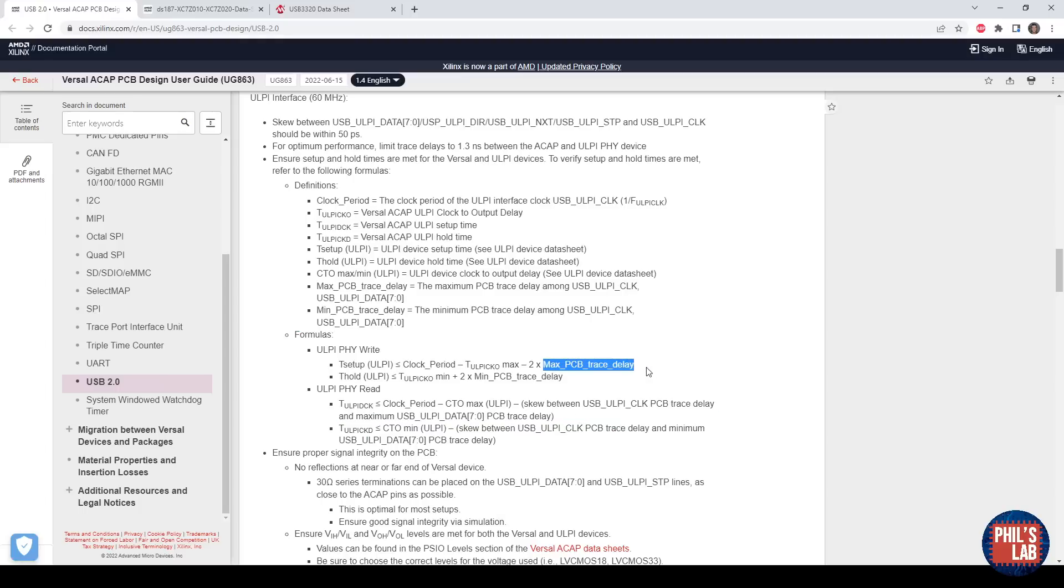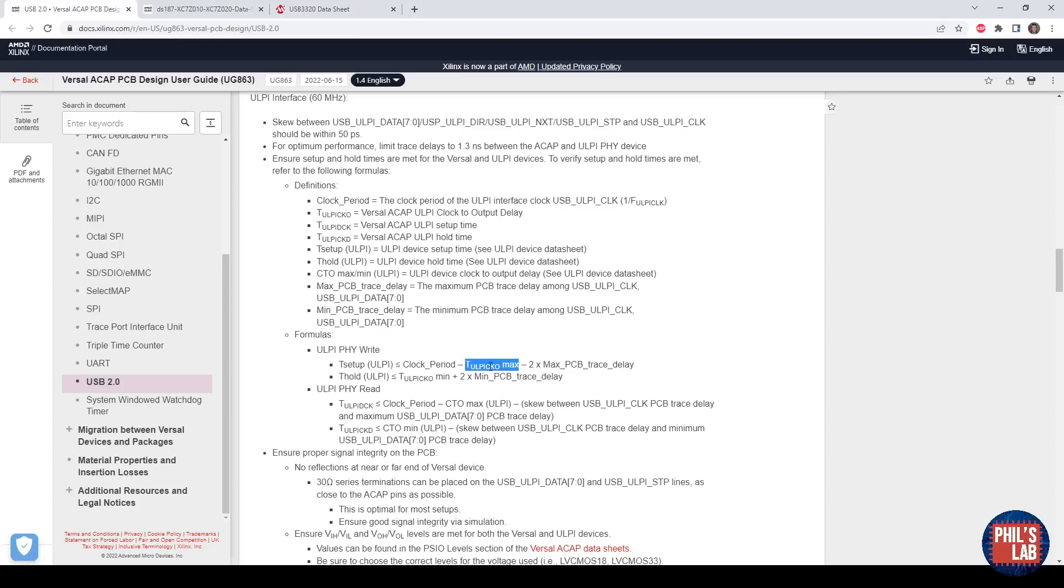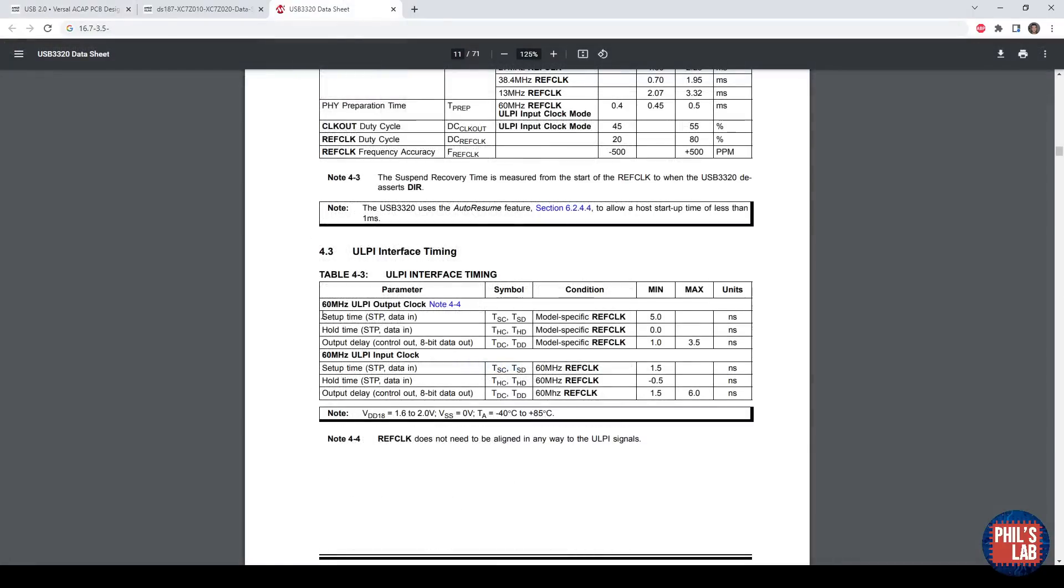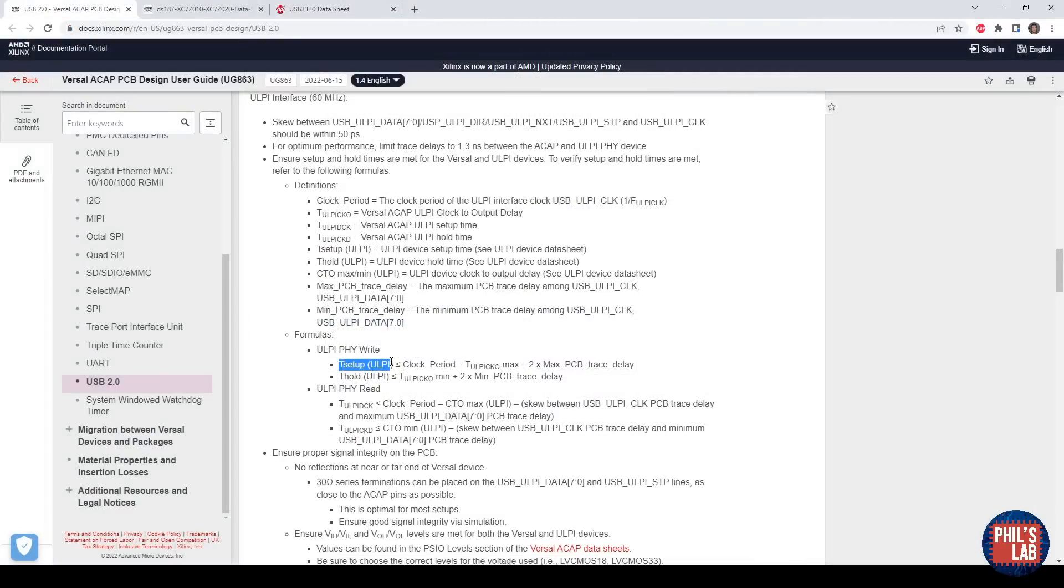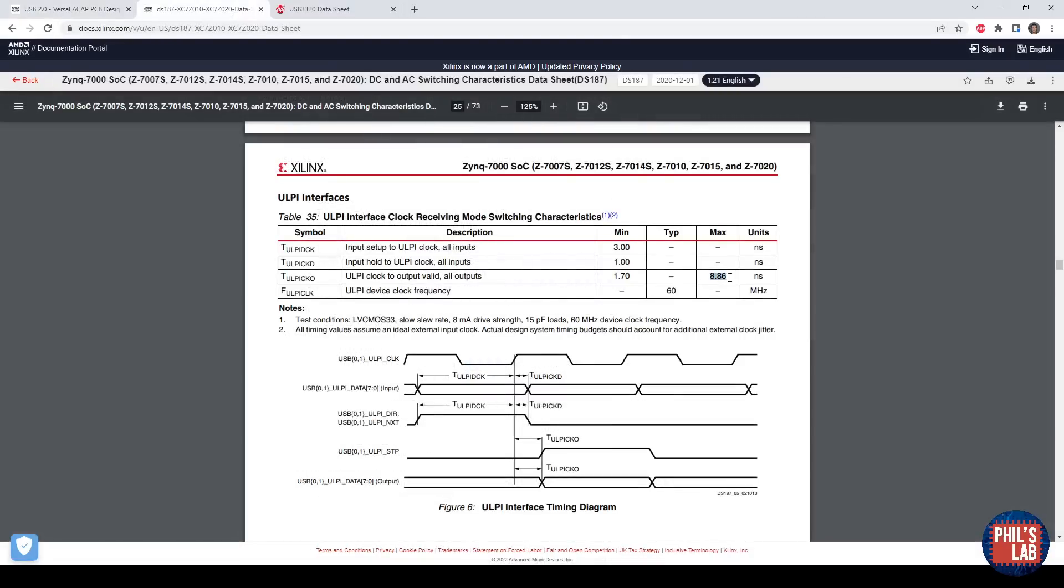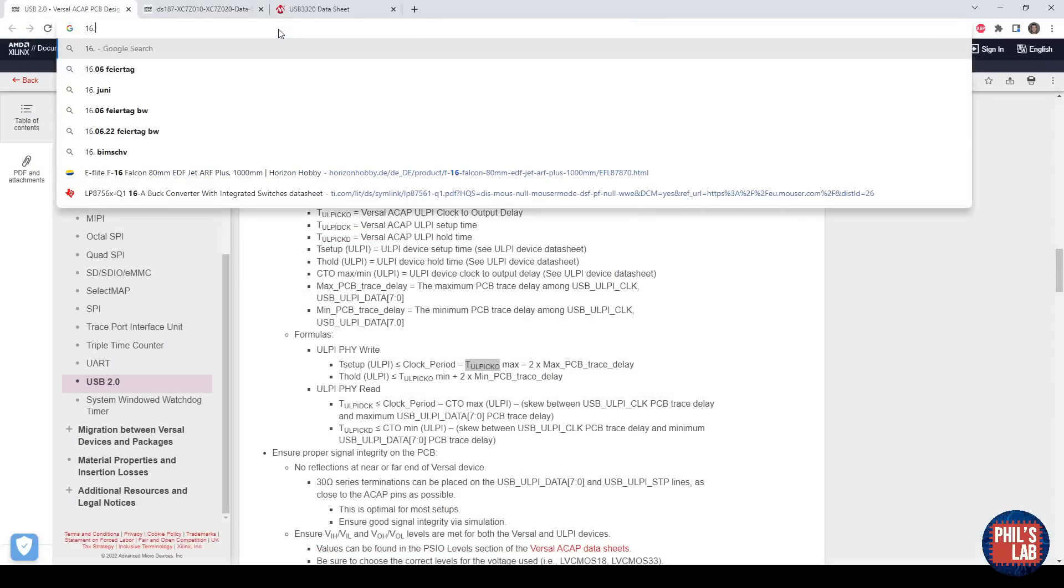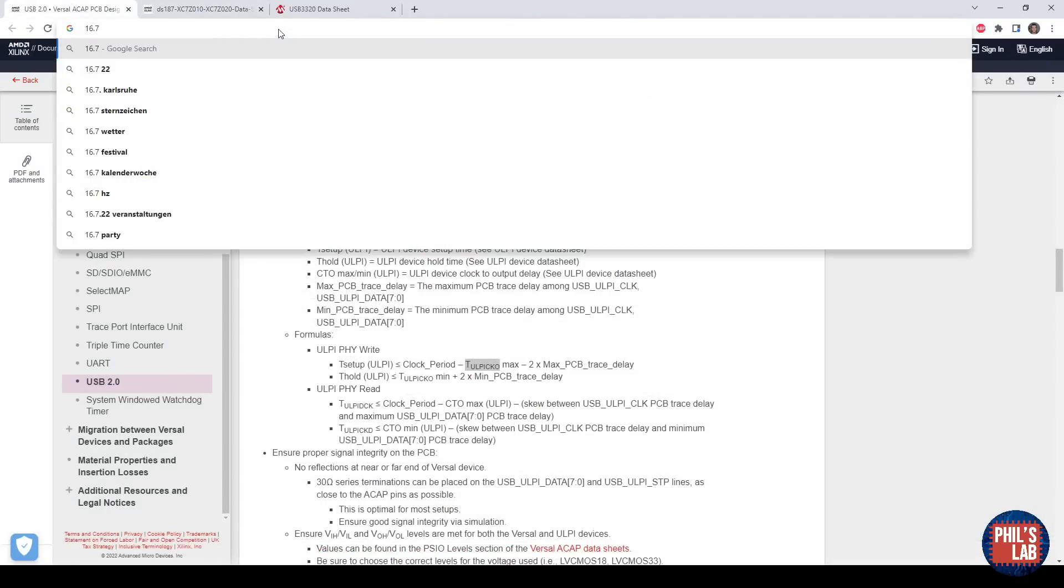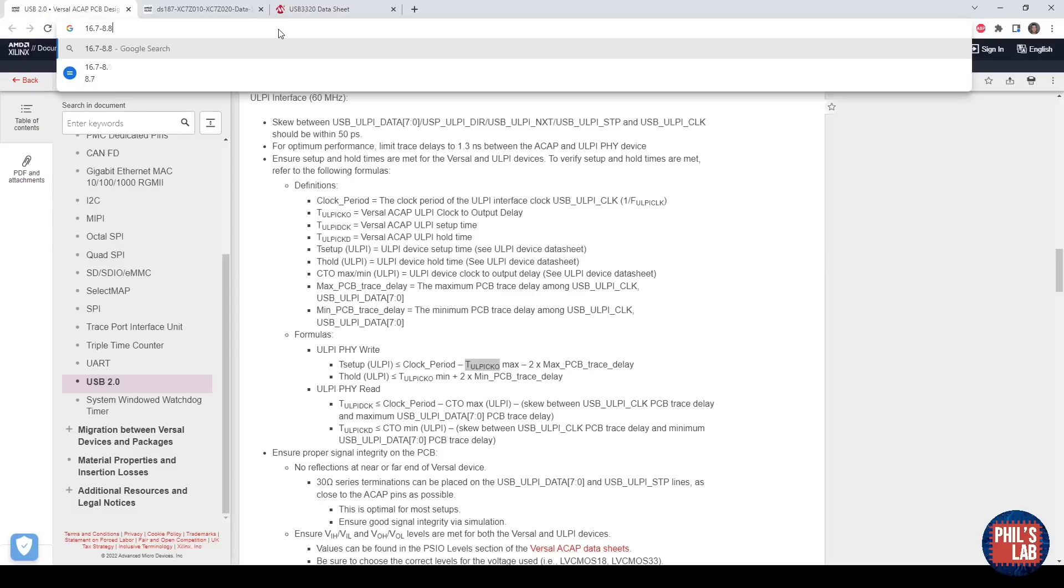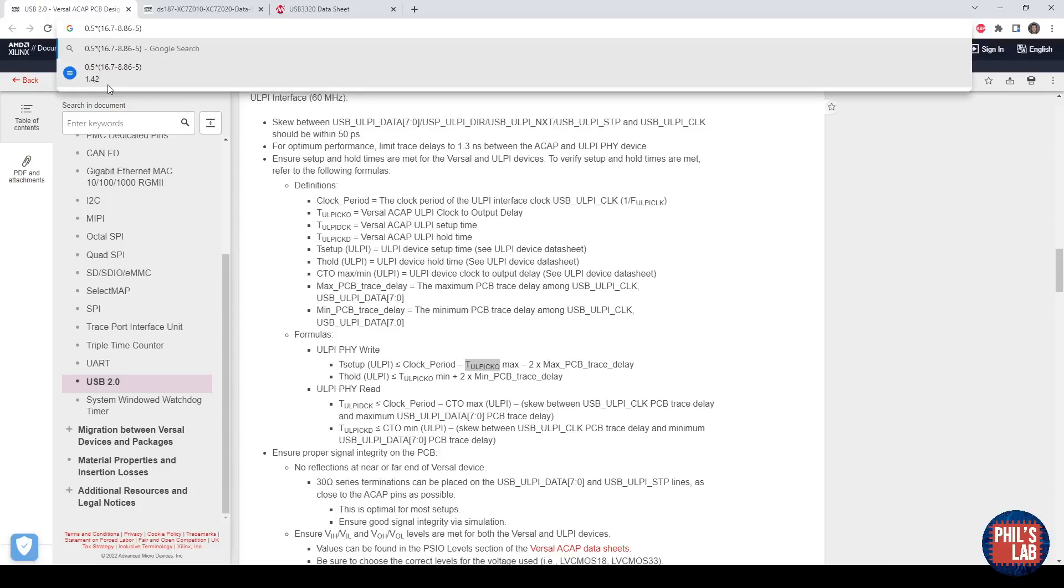What I'll show you how to calculate is the maximum PCB trace delay. We need our setup time from the physical layer, our ULPI clock period which is 16.7 nanoseconds, and the clock to output delay of our system on chip. The setup time is this parameter here, which is a minimum of 5 nanoseconds. We have our setup time, the clock period was 1 over 60 megahertz, so 16.7 nanoseconds, and the clock to output delay of the Zynq chip. We have the maximum, that's 8.86 nanoseconds. Then we do the clock period, 16.7 nanoseconds, minus 8.86, which was the clock to output delay of the Zynq, minus the setup time, which is 5 nanoseconds, and then divide that number by 2, and that gives us a maximum trace delay of 1.42 nanoseconds.